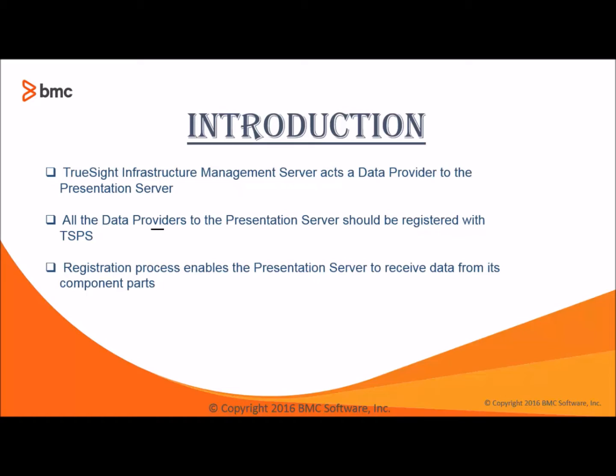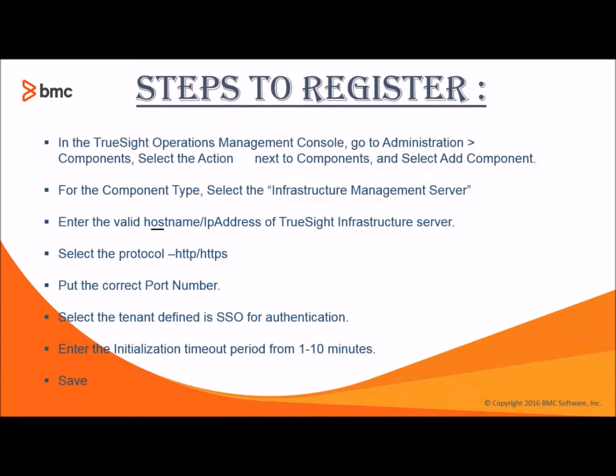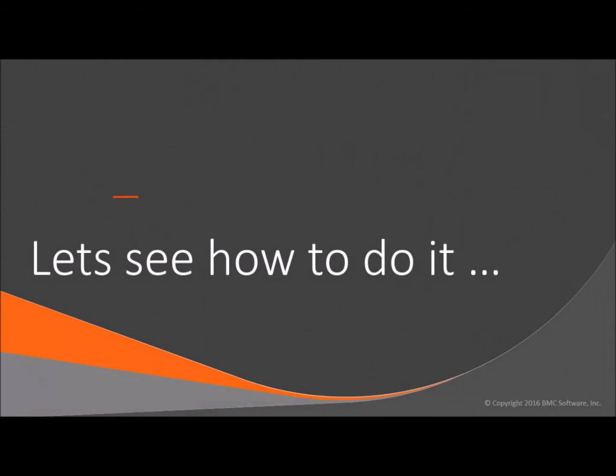These data providers must be registered with TrueSight Presentation Server to receive data from its component types. After you install the TrueSight Infrastructure Management Server, you can log in to TSPS Server and register your TSIM as shown in this demo. We can see the steps to register the TSIM Server here. Let's see the same steps by adding the TSIM Server and registering it.